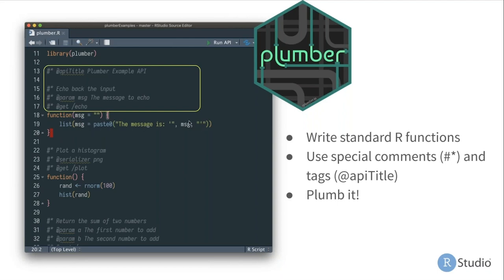The second function doesn't take any arguments and instead returns a histogram of random values drawn from the normal distribution. So function one echoes back whatever you give it, and function two gives a random histogram. The real magic and power of the Plumber package is how it allows you to go from these simple R functions to a responsive web API in just a couple of comments.